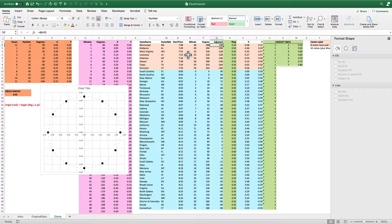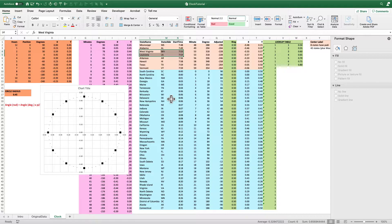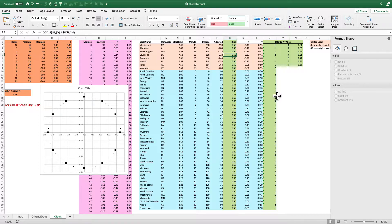Now I need to convert those degrees to X and Y coordinates. To do that, I need to create different radii for the different rings. We start with the clock face at radius 0.45. The next circle — the inner set of states — will be slightly bigger at radius 0.5, and then I stack those up outward. Some states start at the same time: West Virginia and Louisiana both start on average at 7:53 a.m., so I have to stack those states outside the circle so you can actually read them.